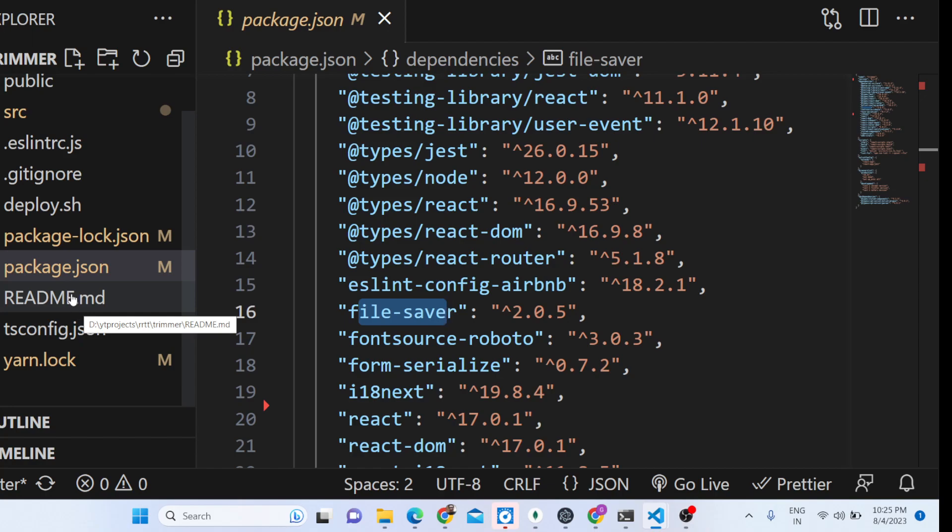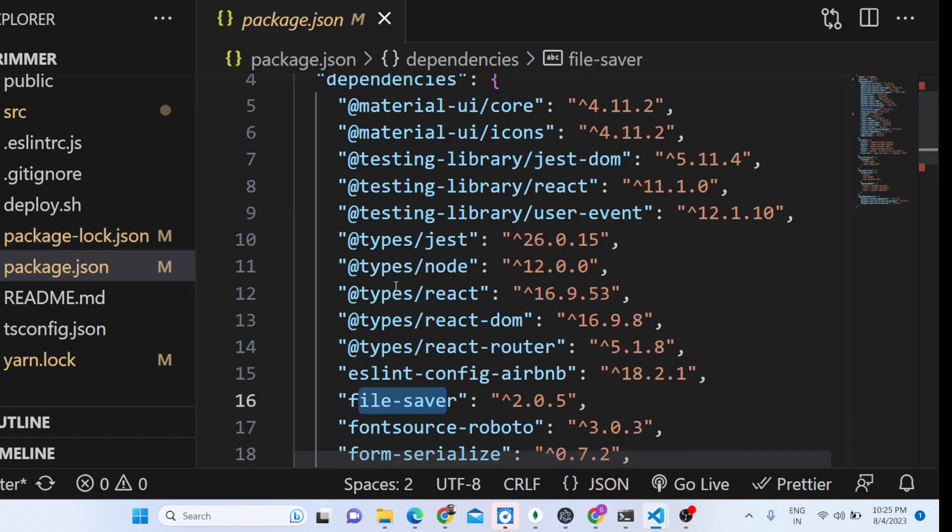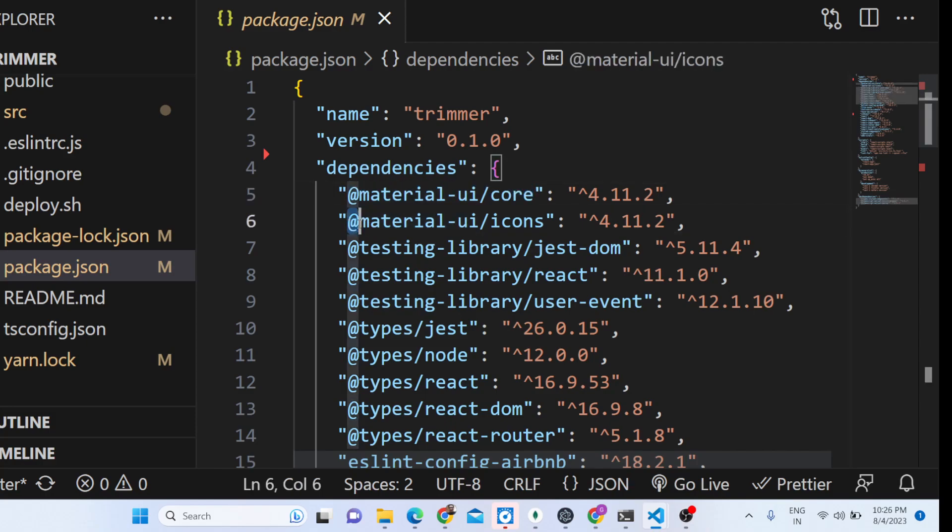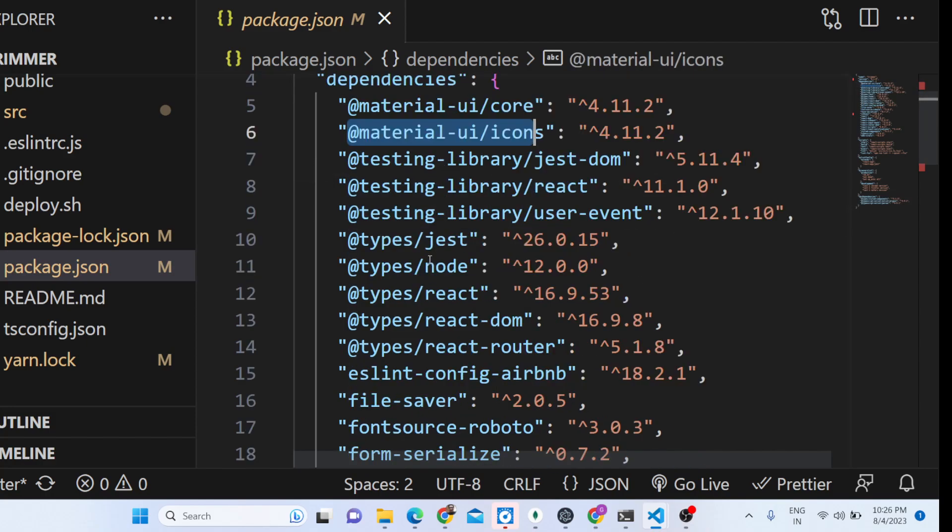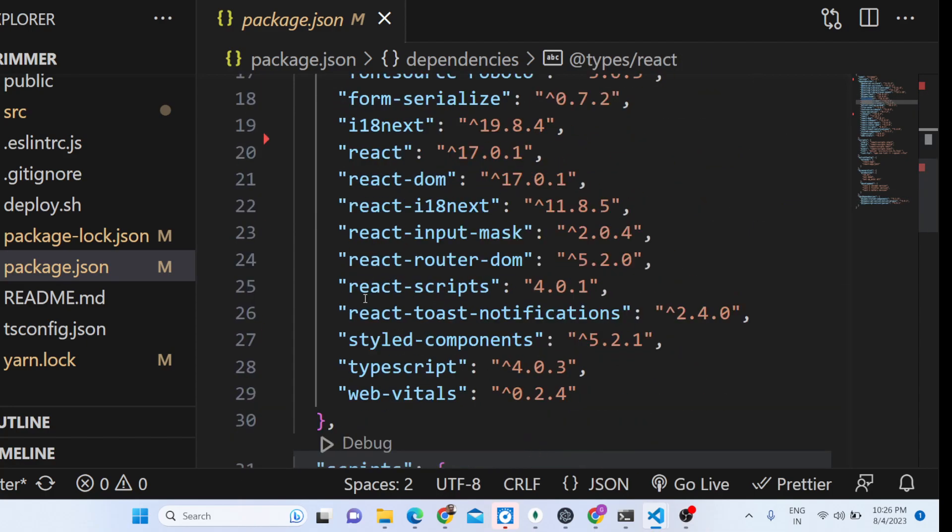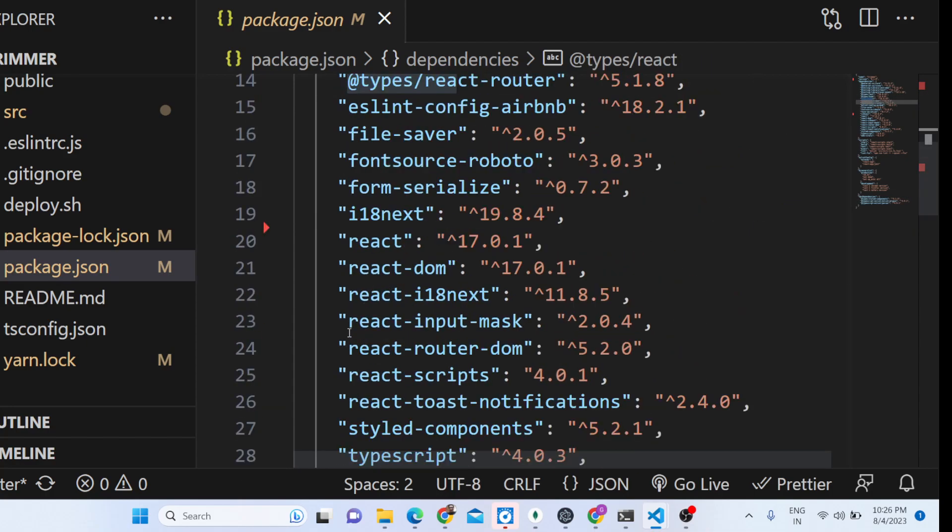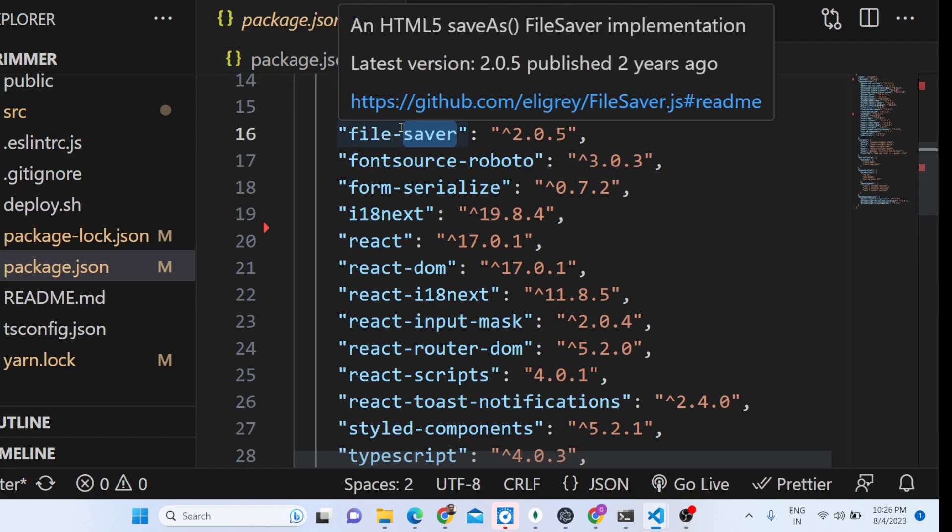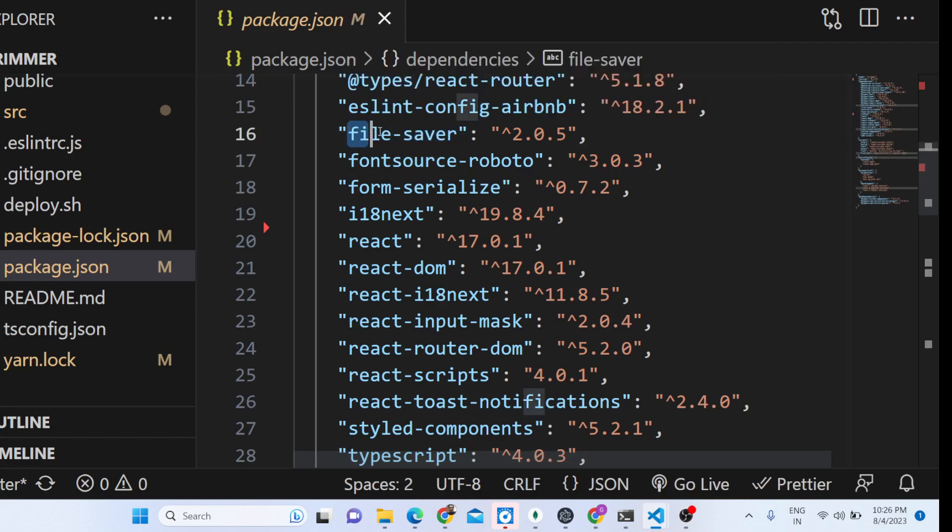After you purchase it, you will get this directory structure. These are the dependencies we used for this project - we are using Material icons, React.js, and we have used File Saver library as well, which automatically downloads the file as an attachment inside your computer after it has been successfully split or trimmed.